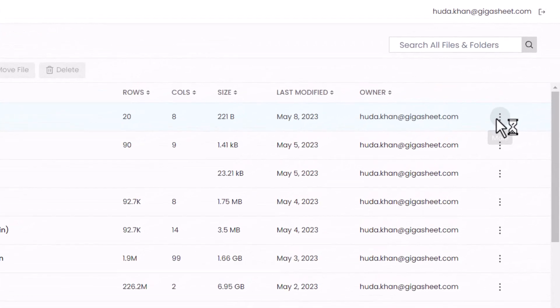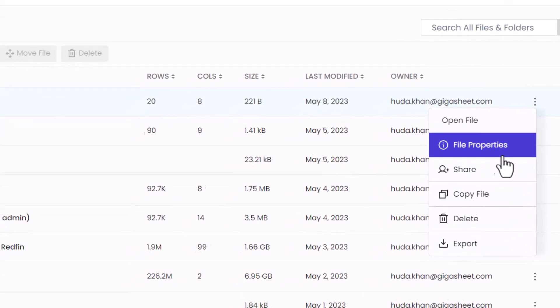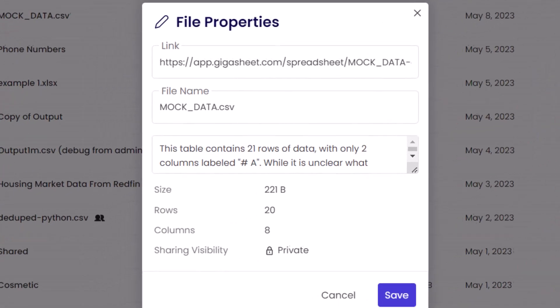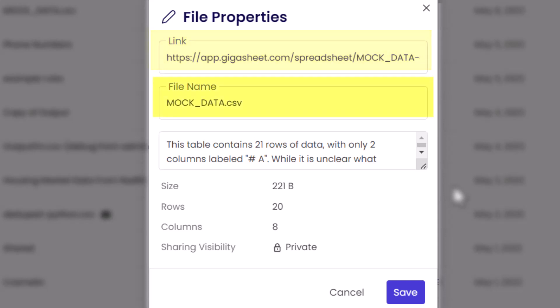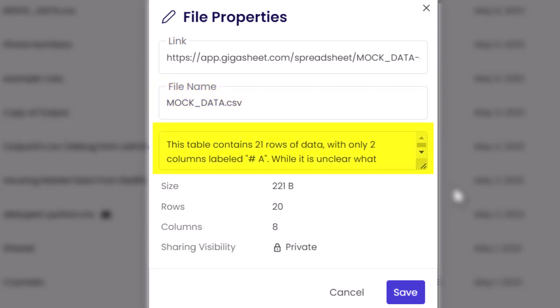File properties refers to the metadata or attributes associated with the file. This includes the shareable link to the specific sheet, the name of the file, an automated description of the file — you can change this based on what you would like.